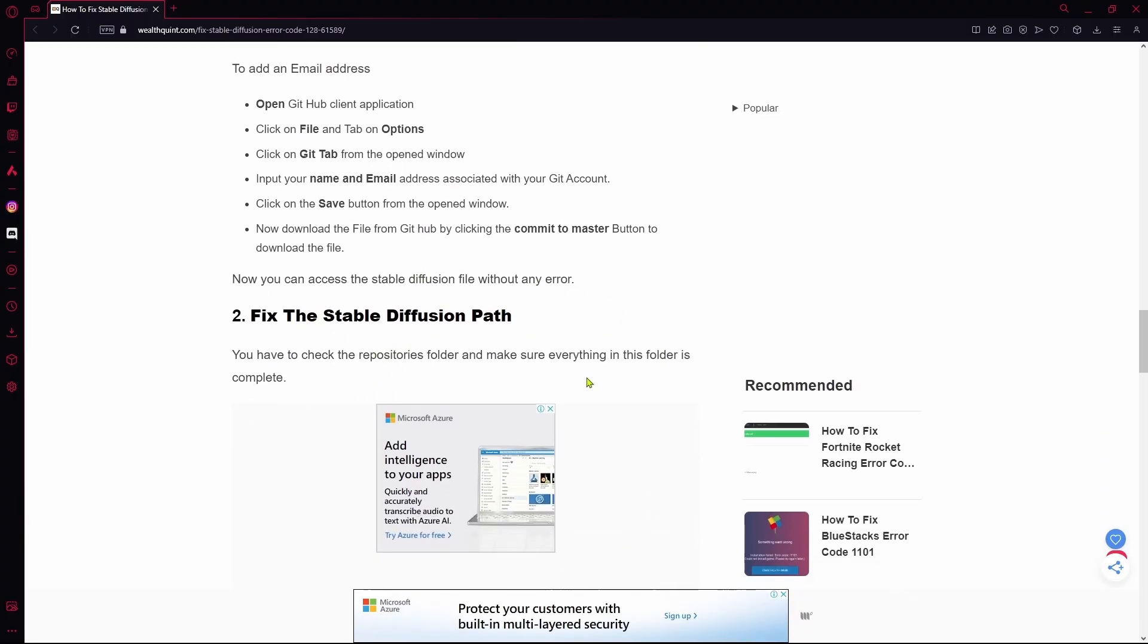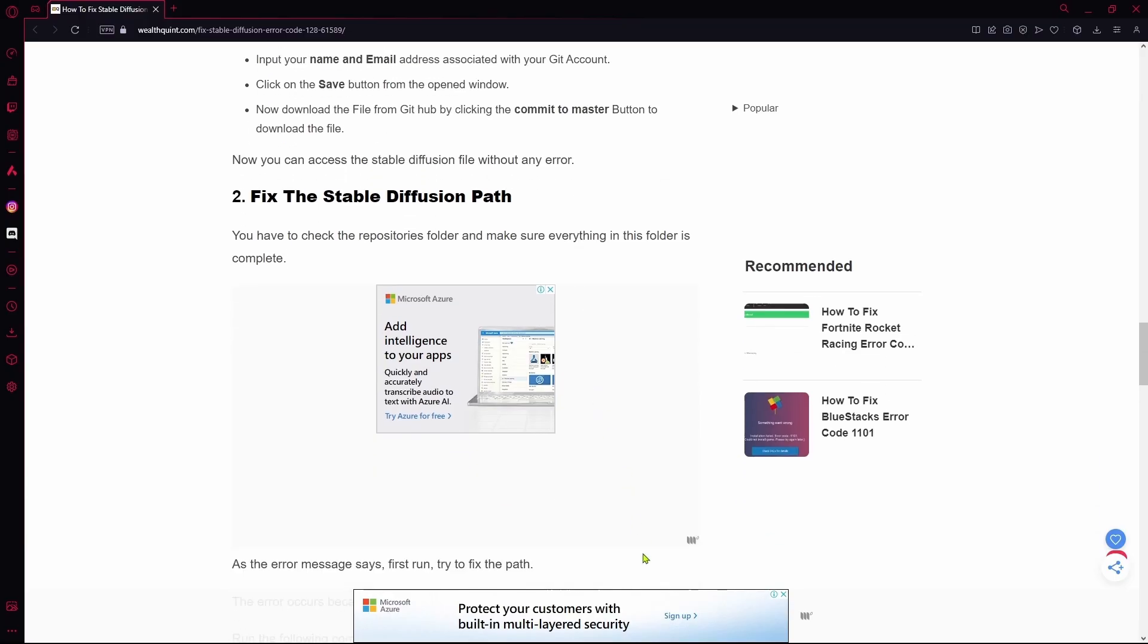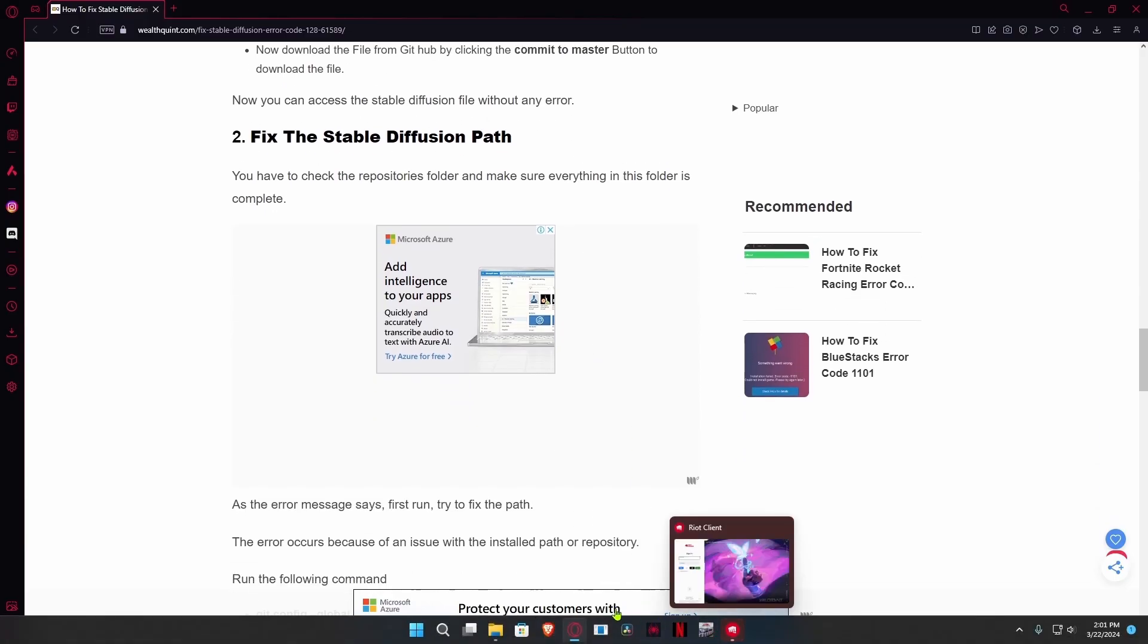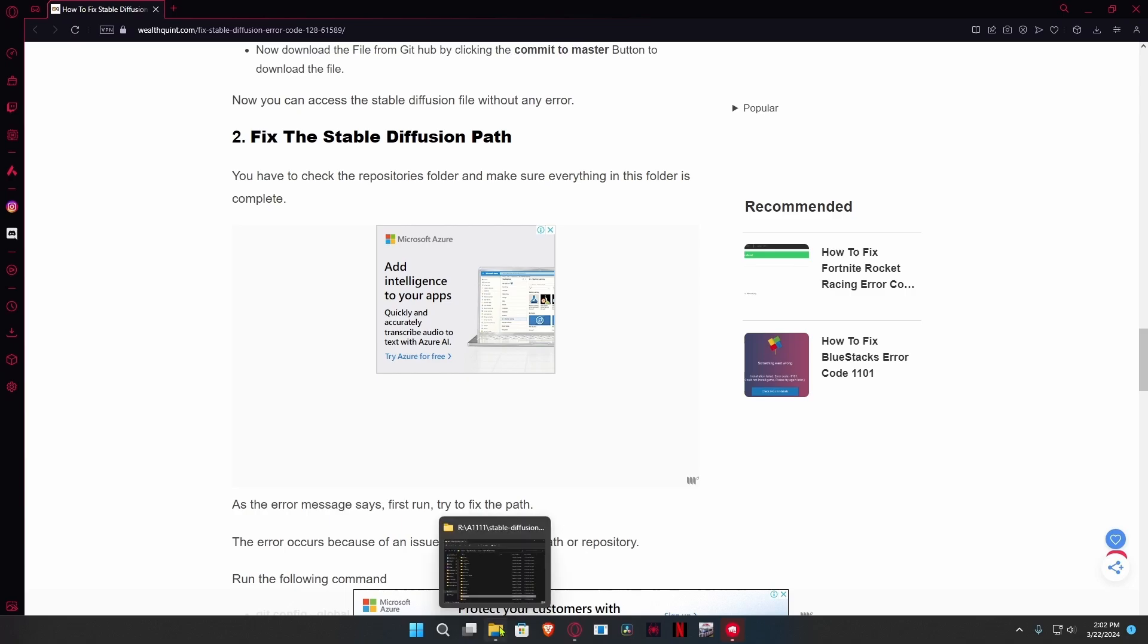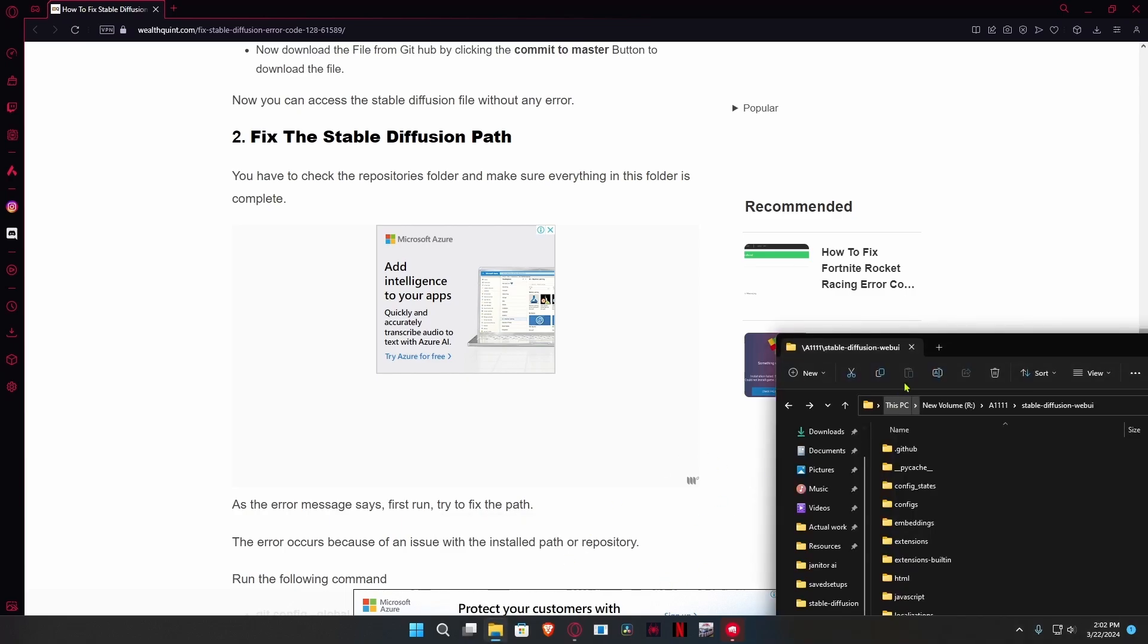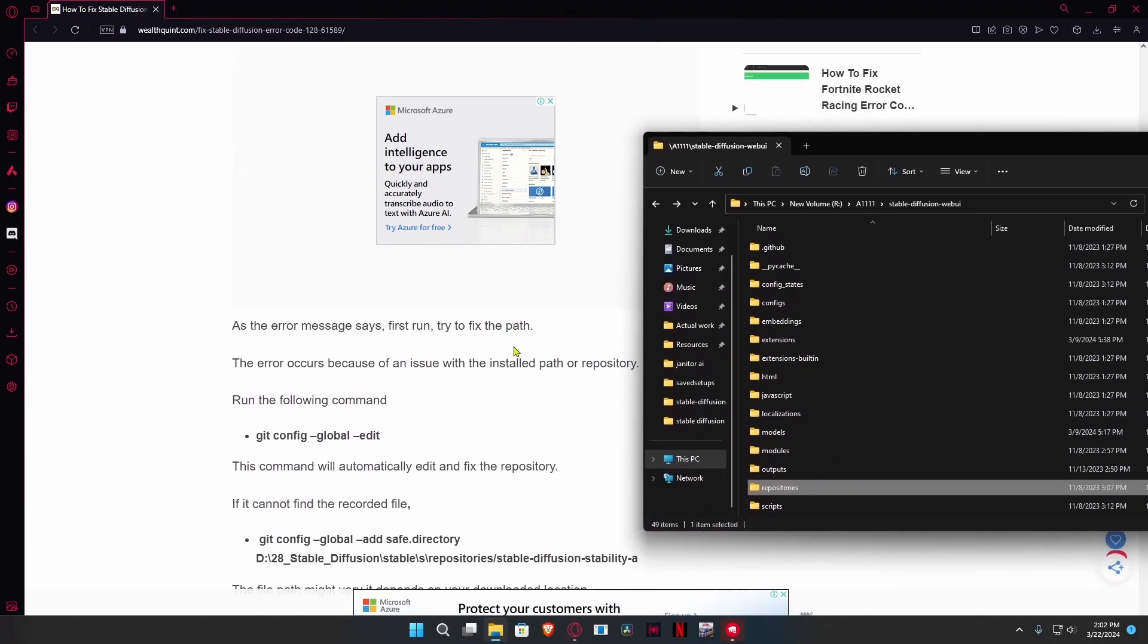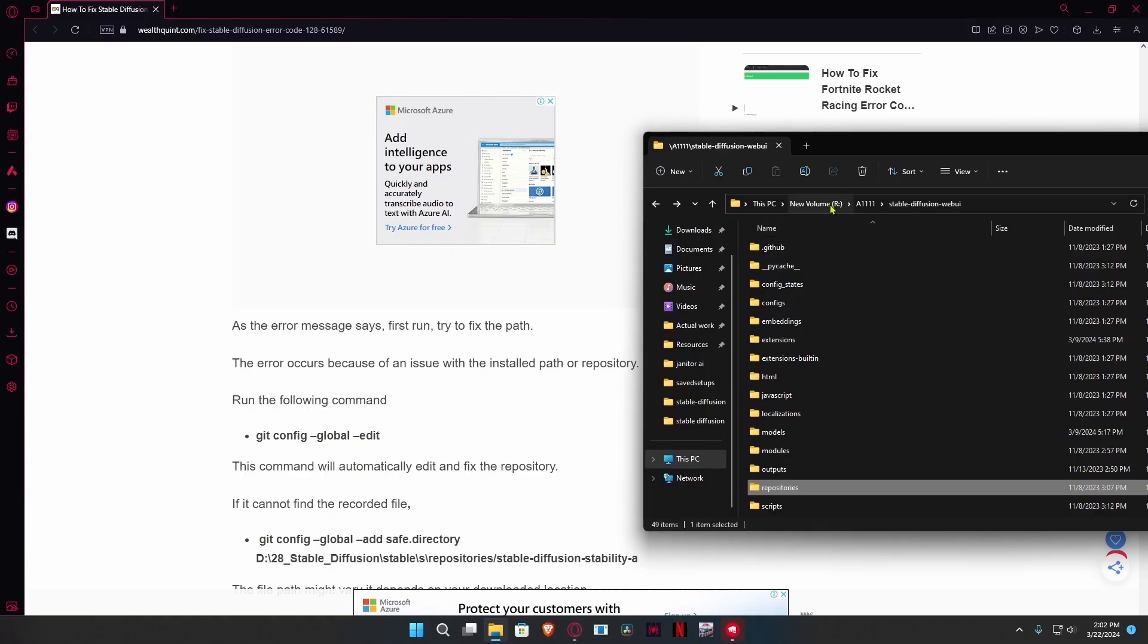In case you get error 128, there is a possibility that the error is within your download itself. So you're going to do this: copy this command git config --global --edit. This is going to automatically scan and download the missing files from your repository.